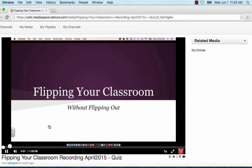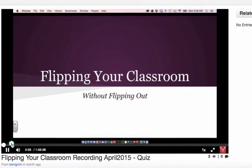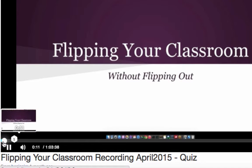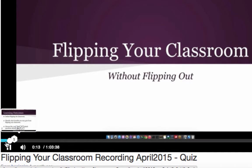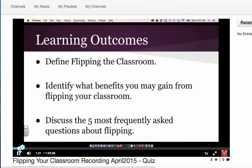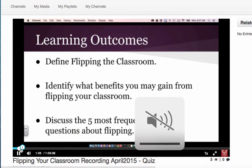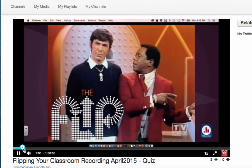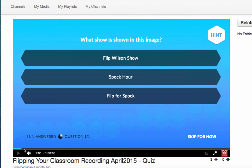Now what will happen is this video will continue to play until we hit this little marker right here in the lower left corner, the number one, and that indicates that there's a question there. So I'm just going to fast forward us until we get to this part.